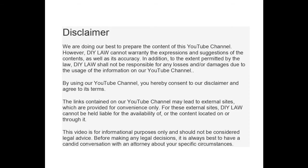Hello everyone, welcome to my channel DIY Law. Please go ahead and subscribe if this topic is of interest to you, and check out my other videos on this channel as well. The name of this video is Finding Evidence, Part 1: Interrogatories.